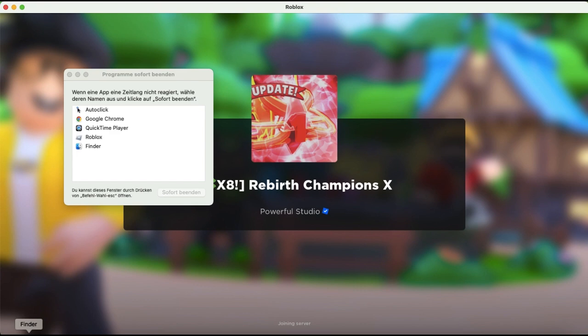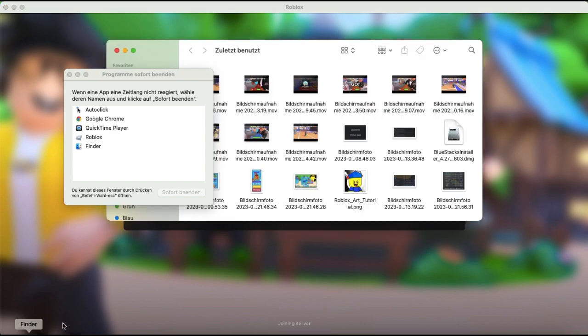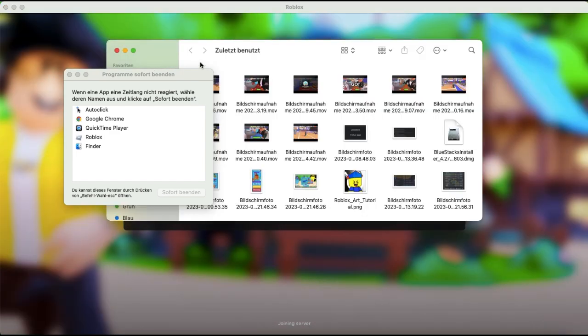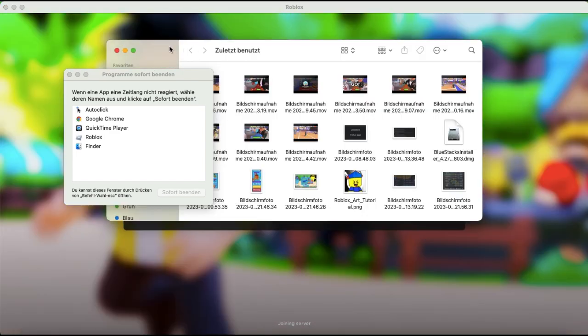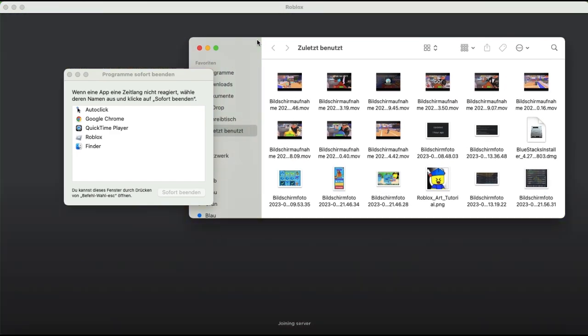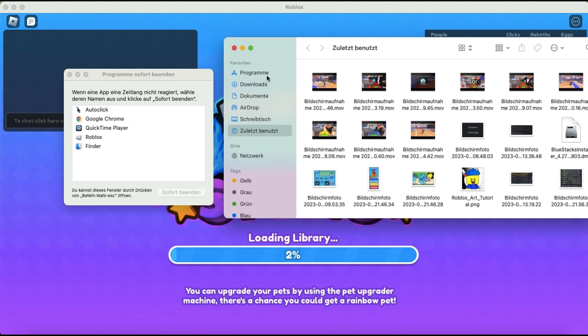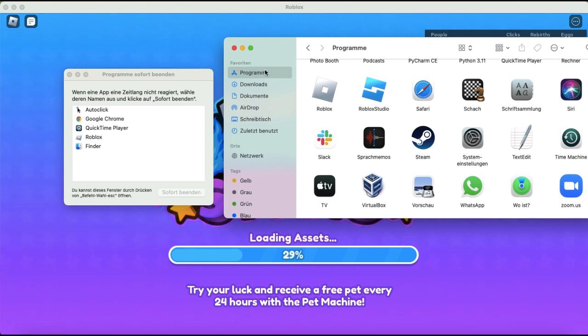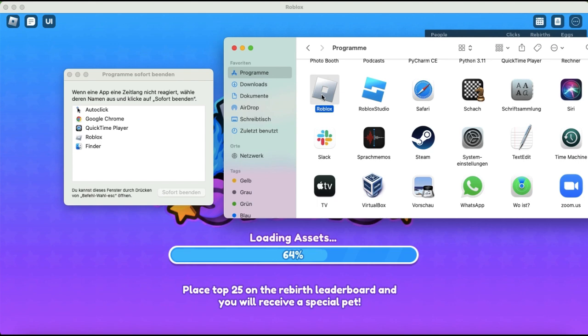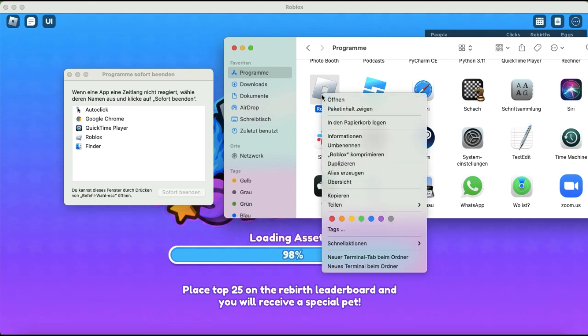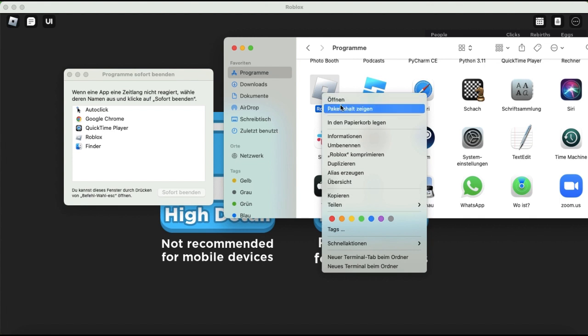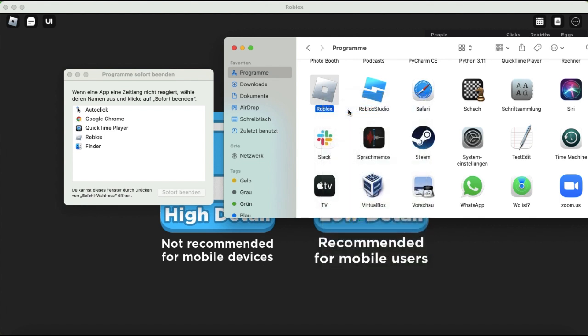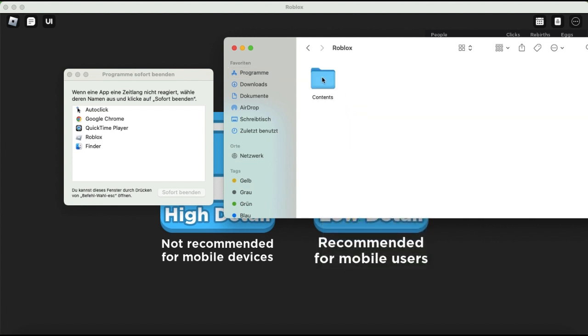then you're gonna click on the Finder. This here is my video stuff, you're gonna go here at the top, this is in German, so just do the same thing that I did. Then you want to right-click this Roblox thing, and then there's the open thing, and then this, the second thing, you click on it,